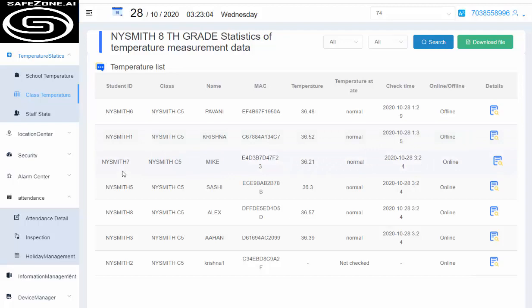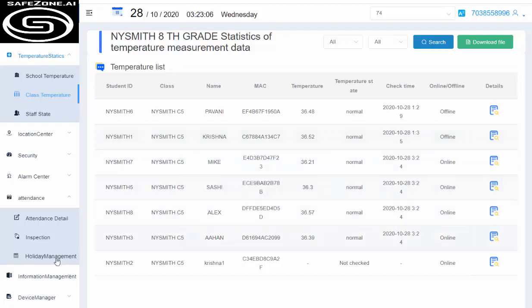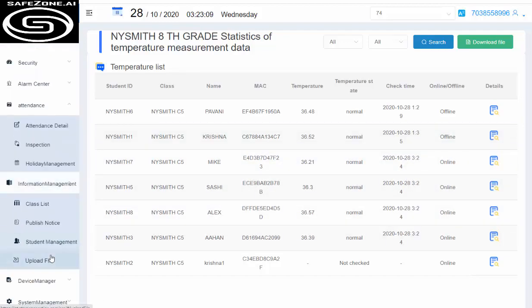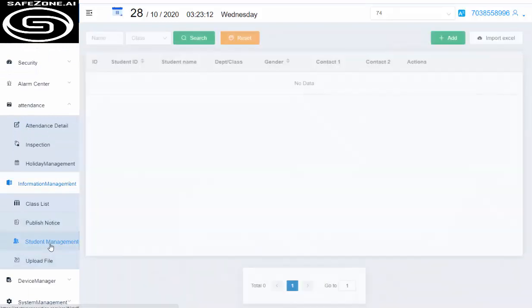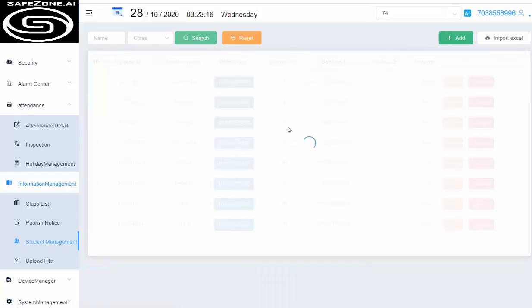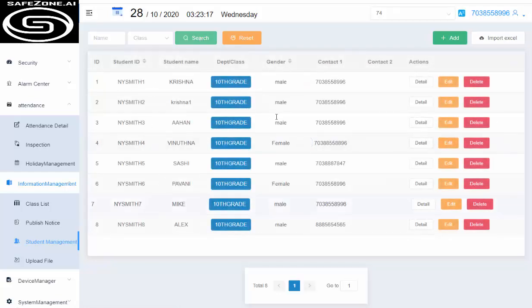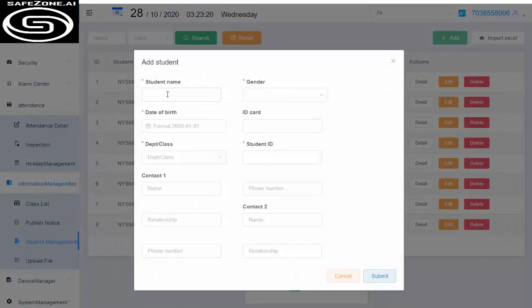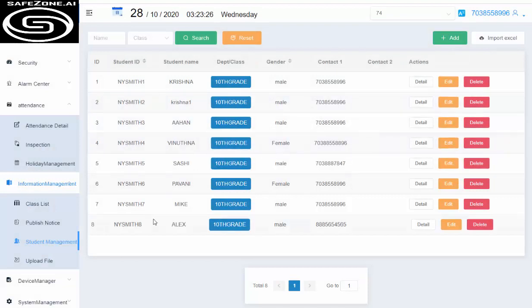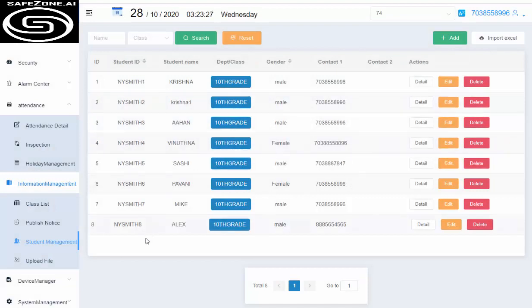If you look at information management, this is where we create all the students list. Under student management, we can create the students here. We have all the students created. You create the student from here and specify their ID, date of birth, and other information.